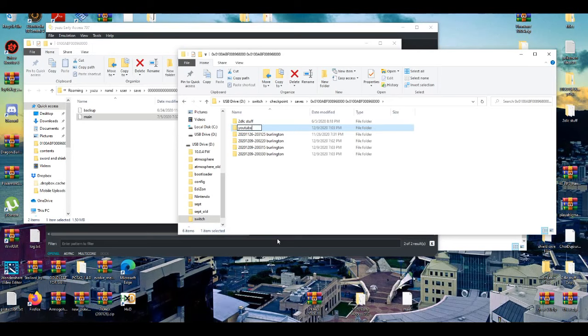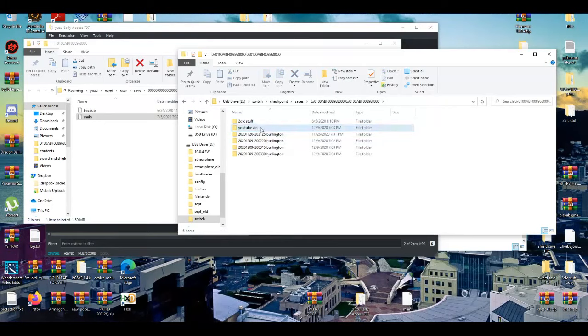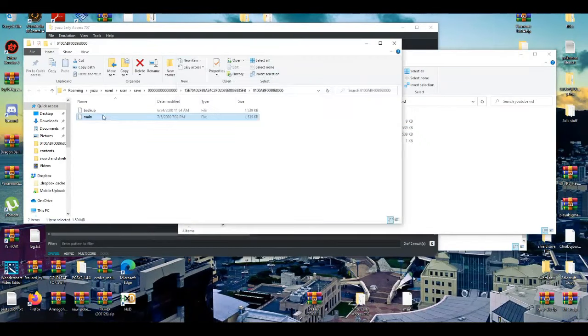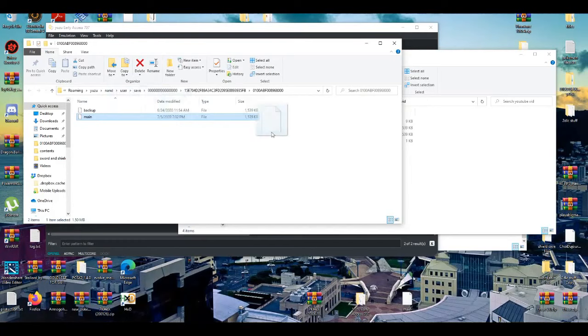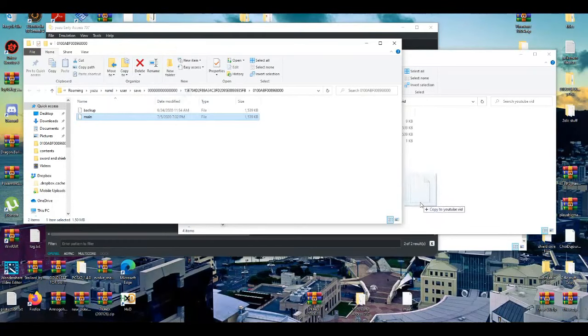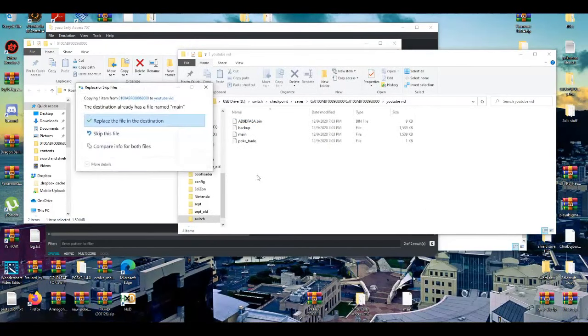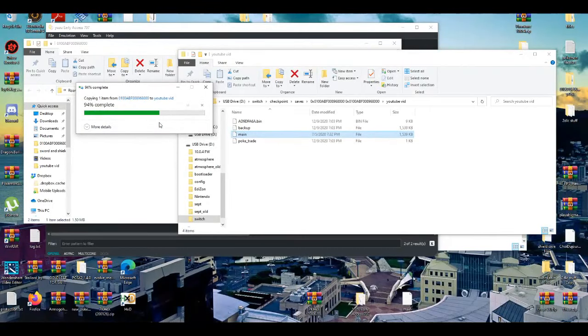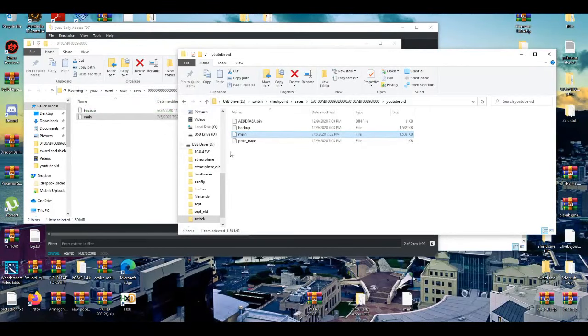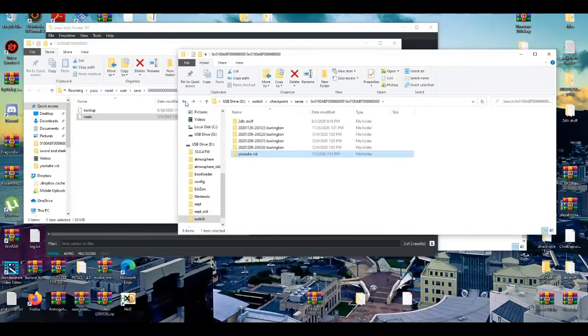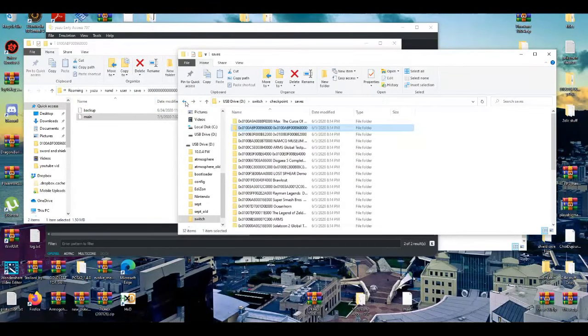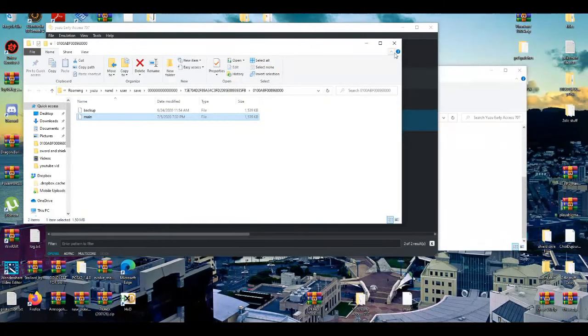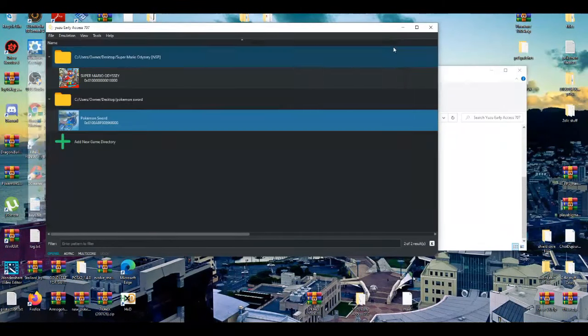Just call it YouTube vid. And then I'm going to go right here, and then I'm going to drag and drop my main save file onto here. So I'm basically replacing it. All right. And then after we do that, I'm just going to close that up.